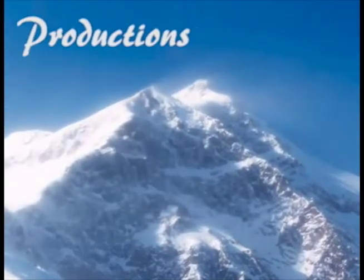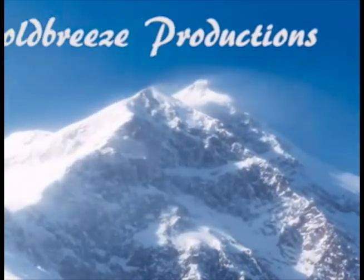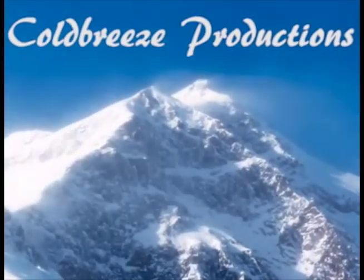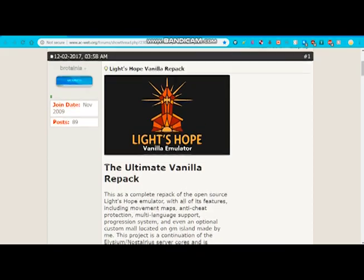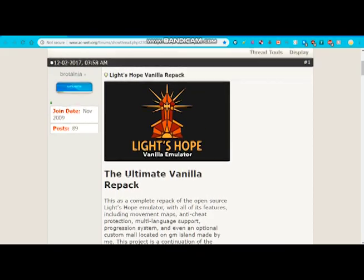Hey guys, this is Cold Breeze Productions here, and today I'm going to show you how to set up your very own classic private server.